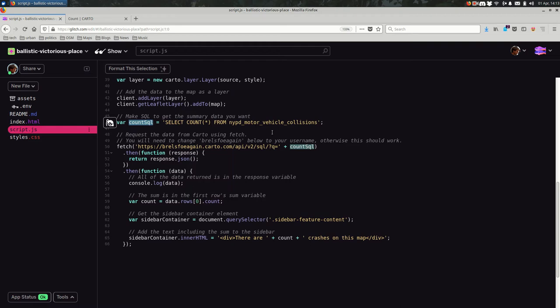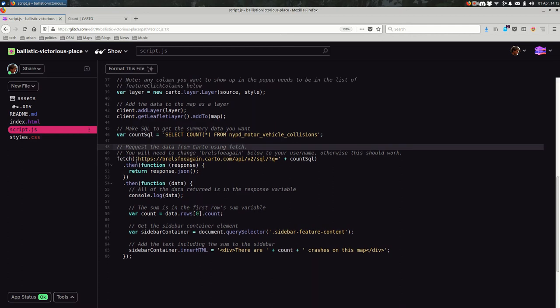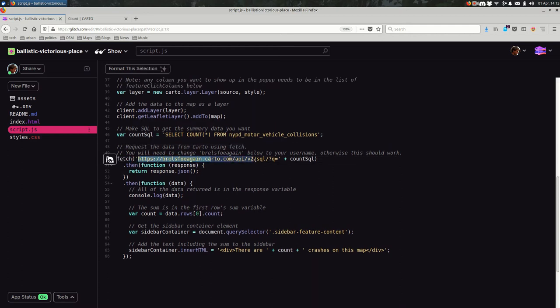Now I'm running a function that you might not be familiar with. It's called fetch. Fetch will fetch the data at a URL, and then you can use that data later on. In this case, the URL is a little bit confusing. What's going on here is I'm starting the URL with this text, and then at the end of it, I'm adding the count SQL.